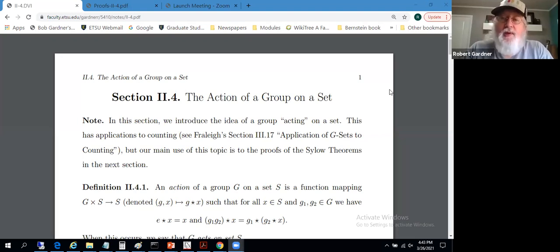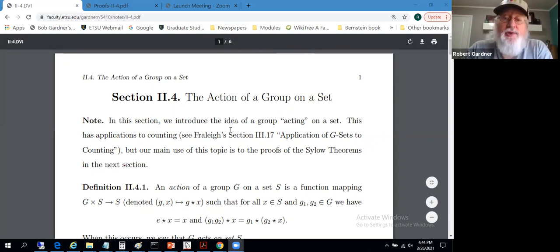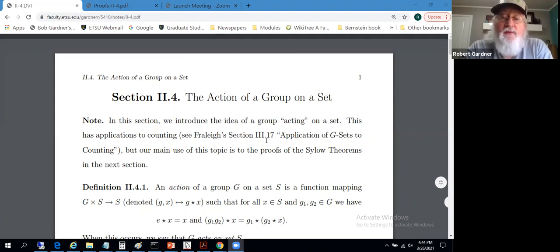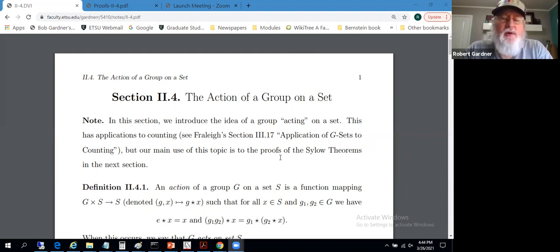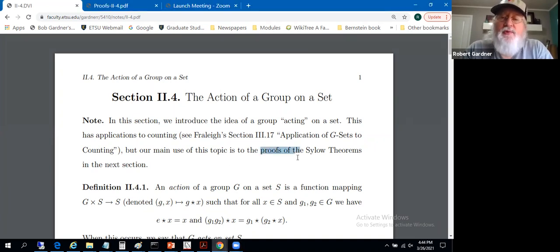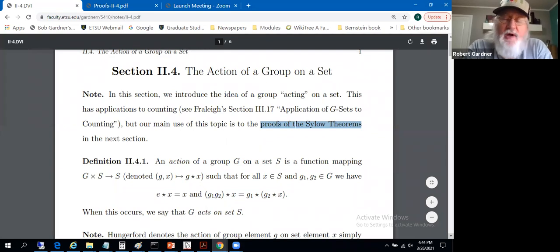On to section 2.4, the action of a group on a set. This overlaps with the Fraley book — it contains much of the same material that Fraley's section 3.17 contains. Our main motivation in going through this topic is so we can look at proofs of the Sylow theorems, which we'll see in section 2.5. We will also have one result called Cayley's theorem.